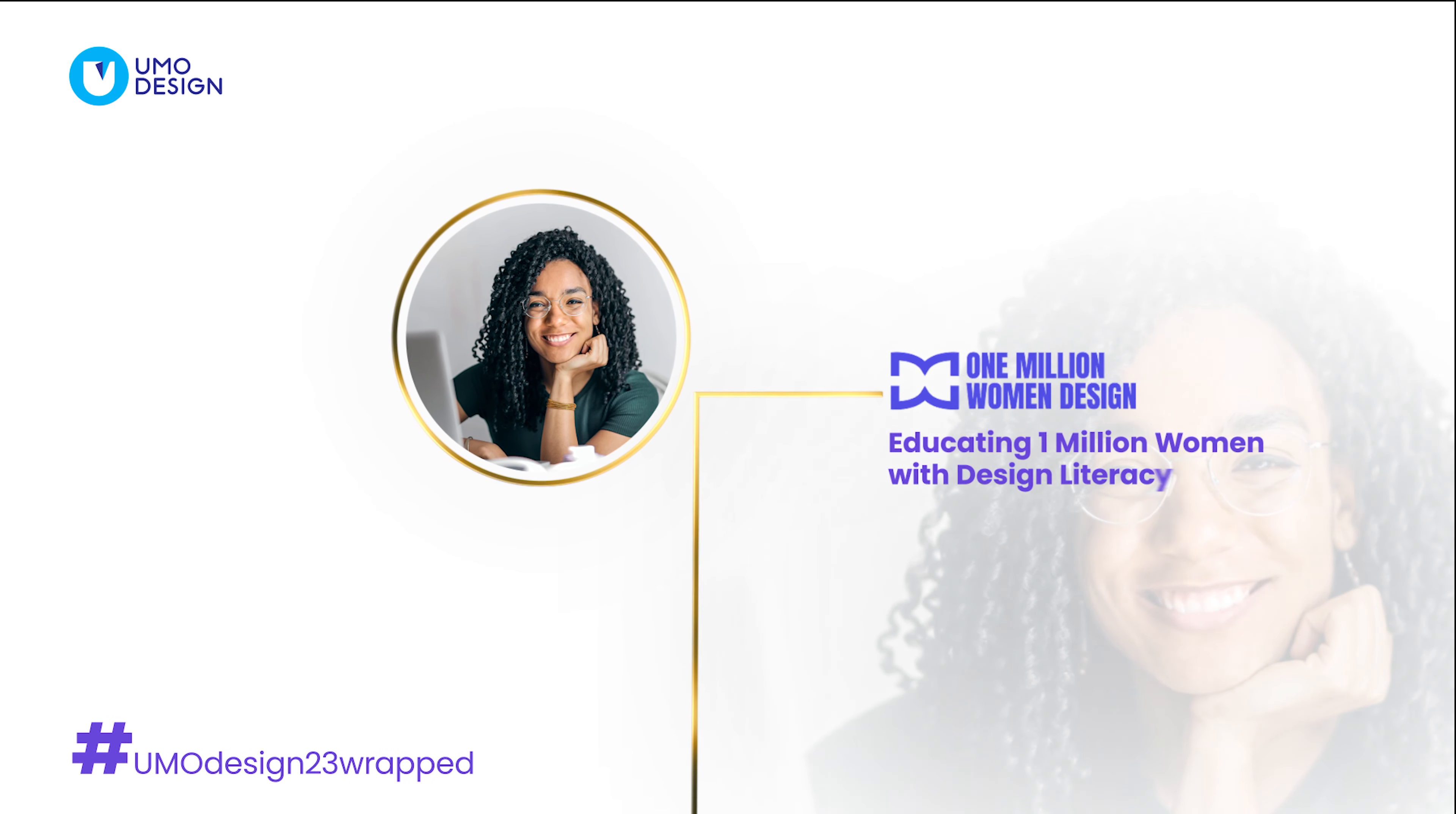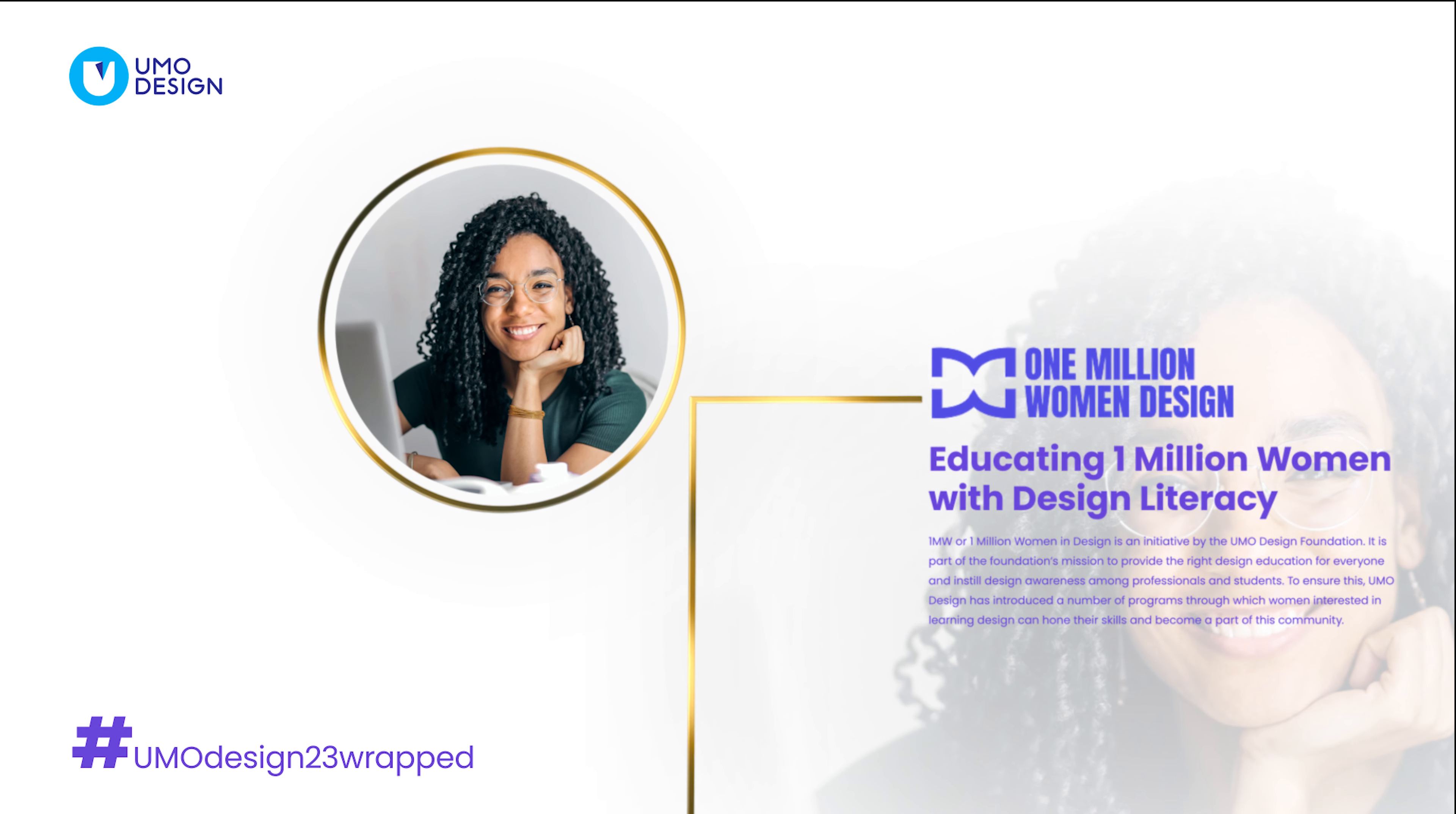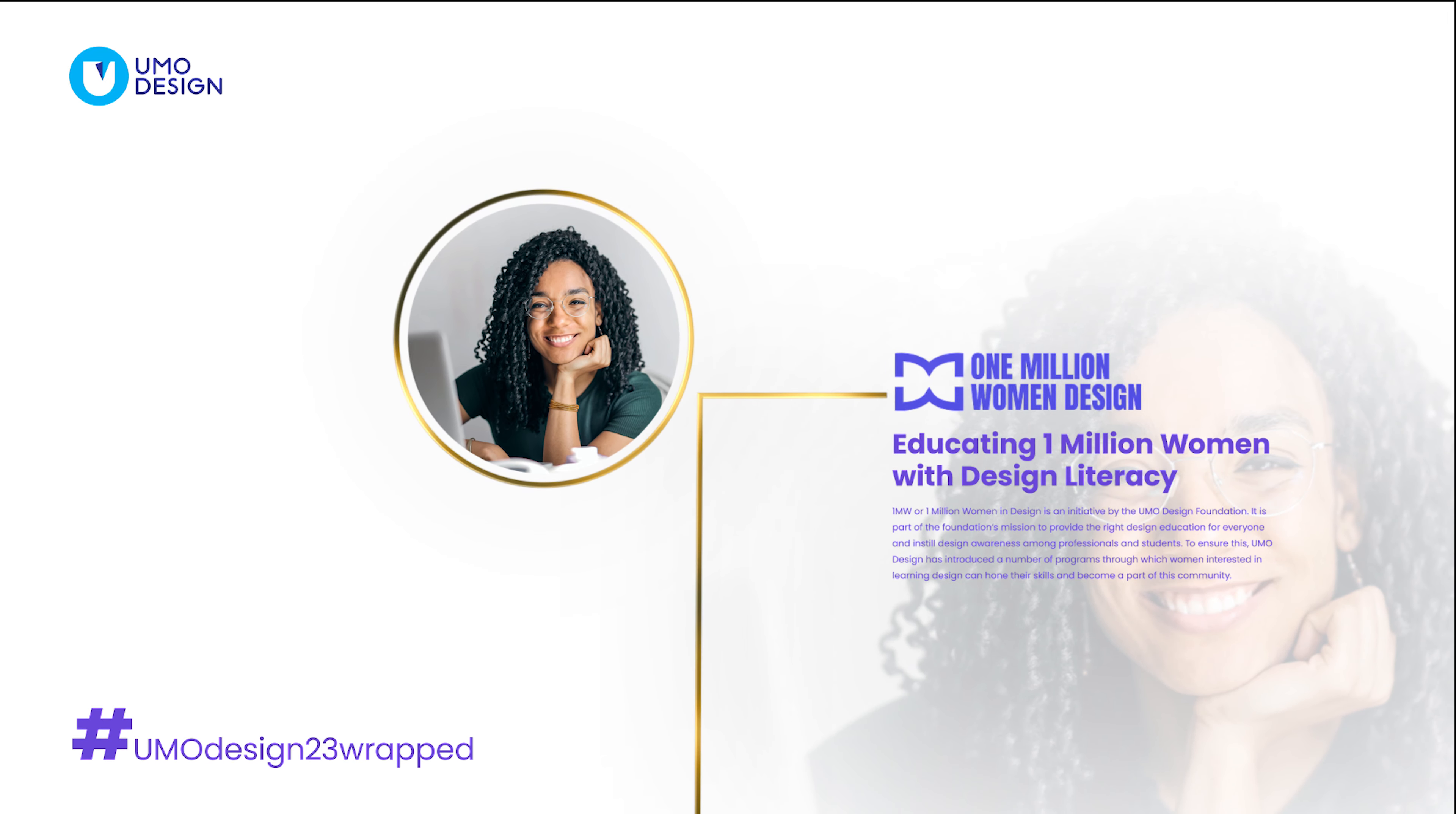UMO Design Foundation's 1MW initiative empowers women in design through inclusive education and community.